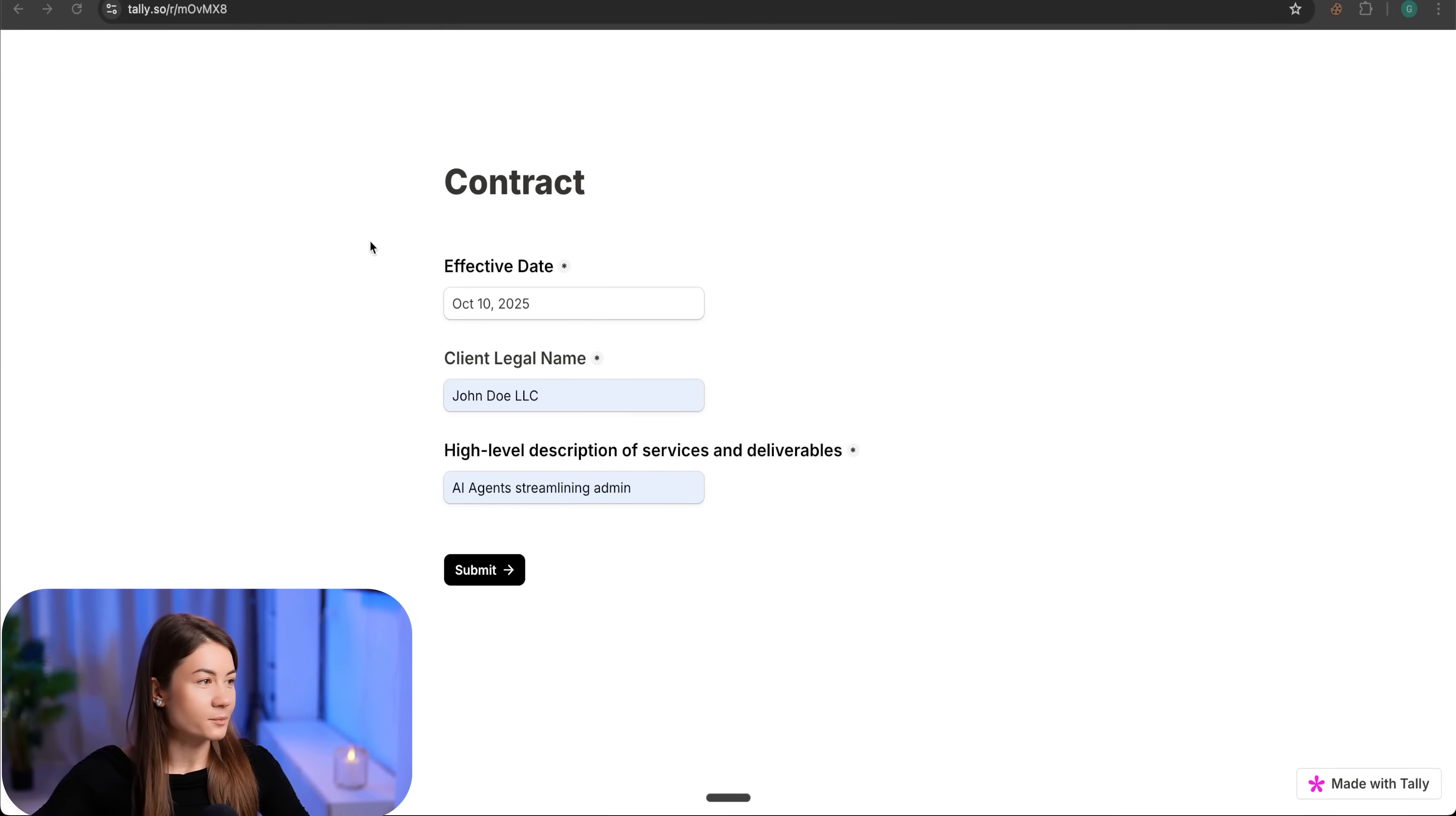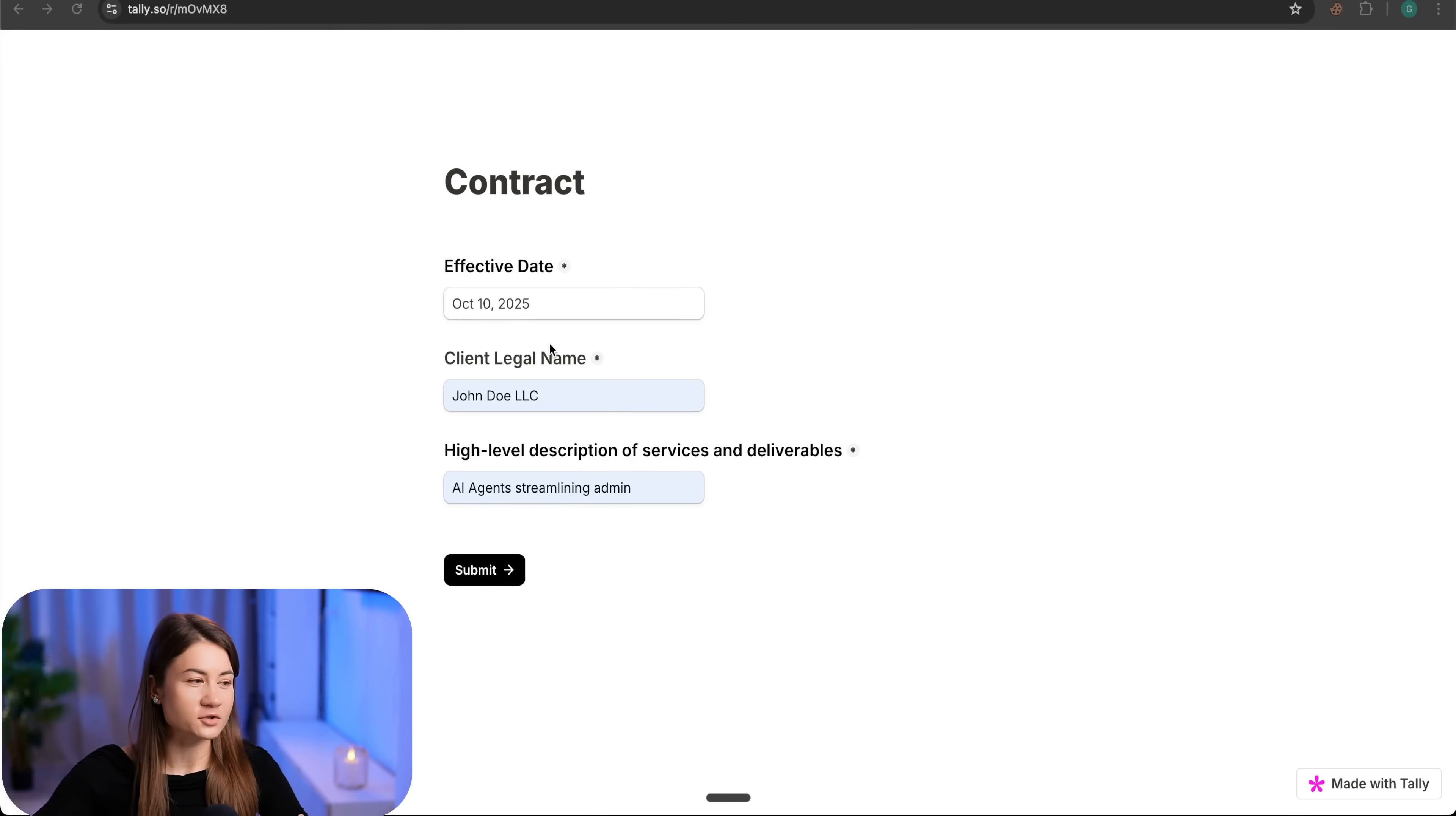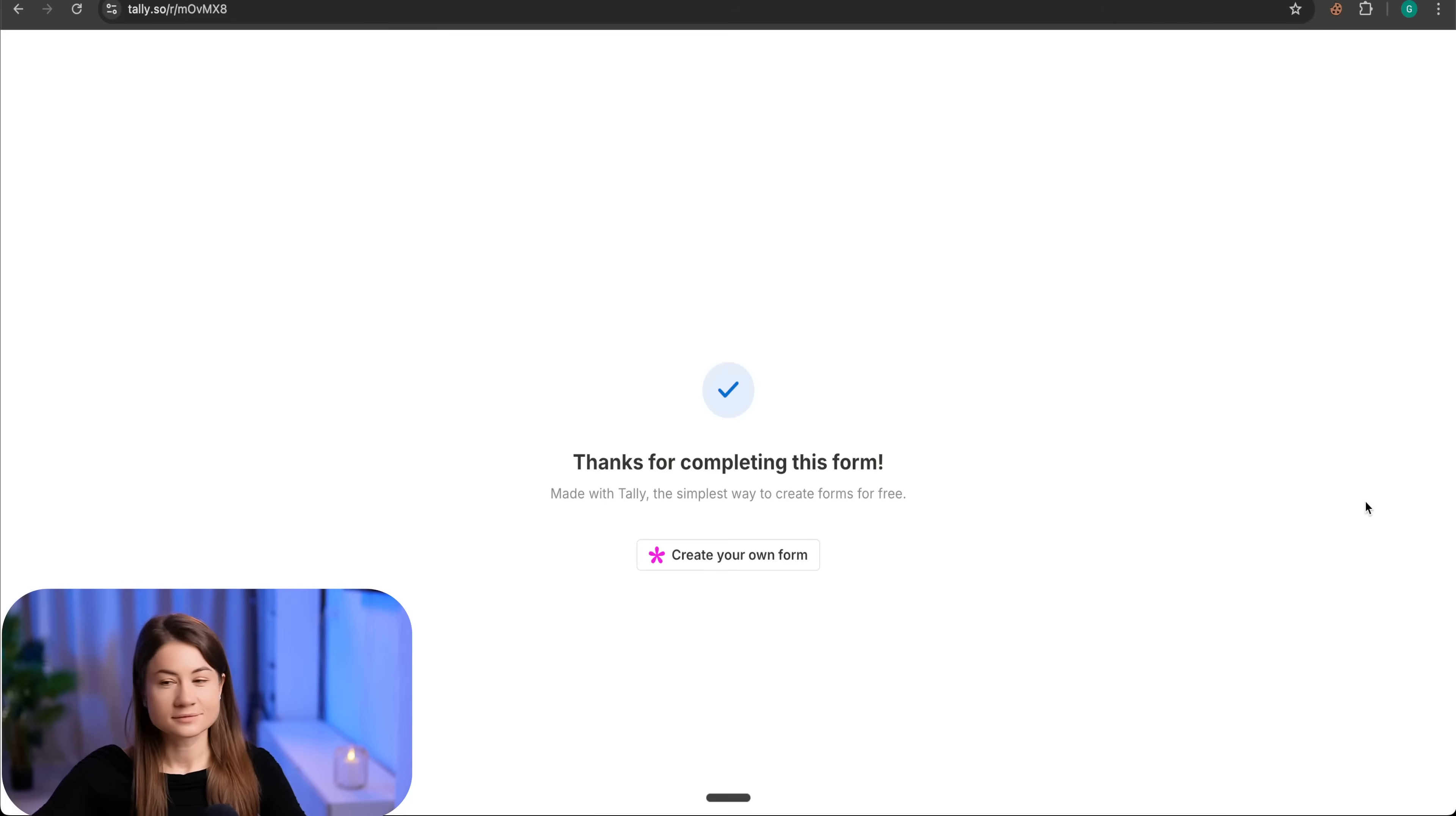I'm gonna fill up a simple form with effective date, client legal name, high level description of my services, click submit, and then I will check my Google Drive.